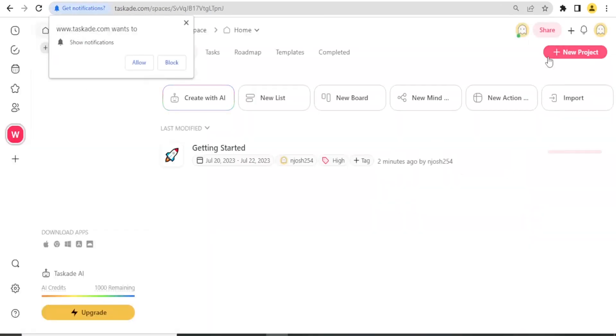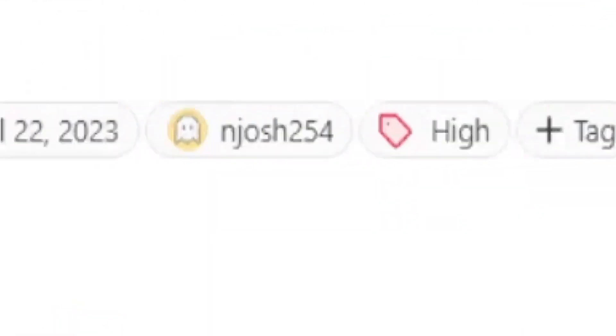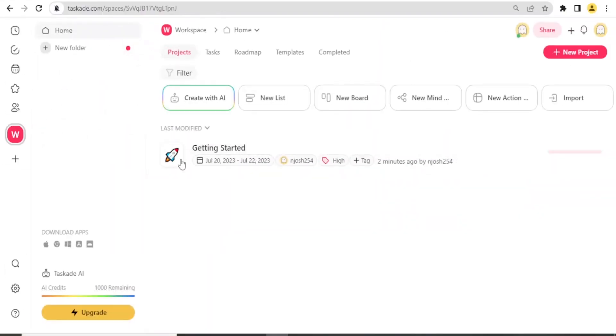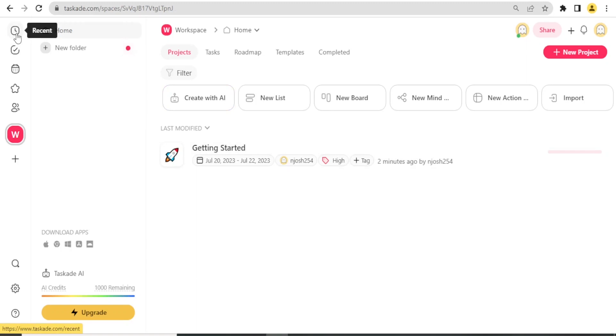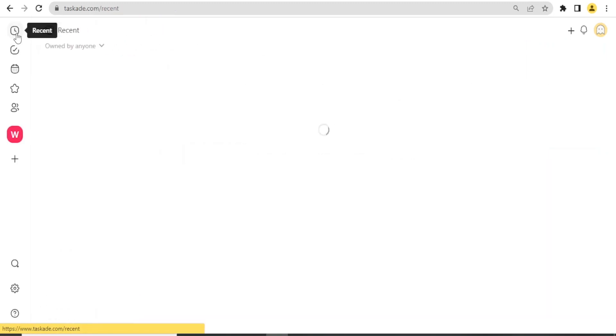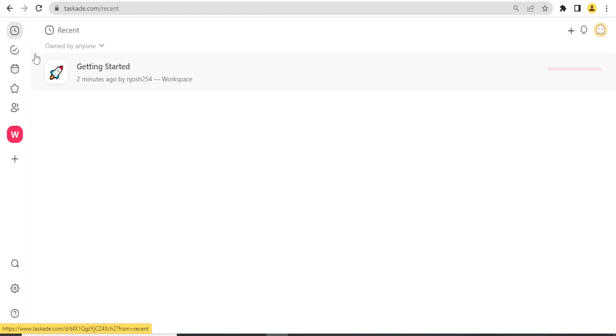It takes me to my dashboard and this is how your dashboard should look like for Taskade. On the left-hand side, we have the Recent. If you click on Recent, you'll be able to get anything that you have opened recently.